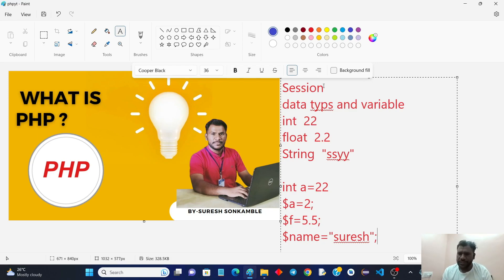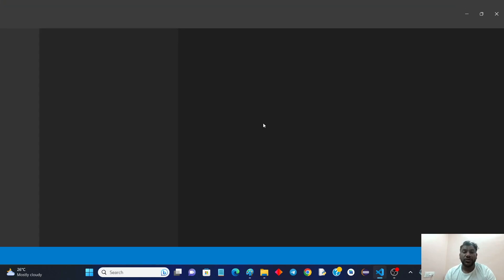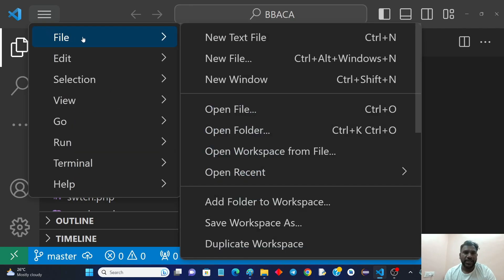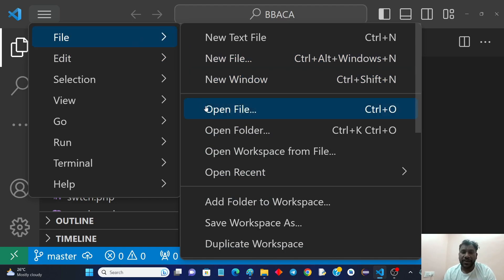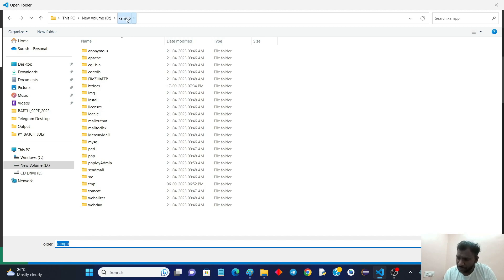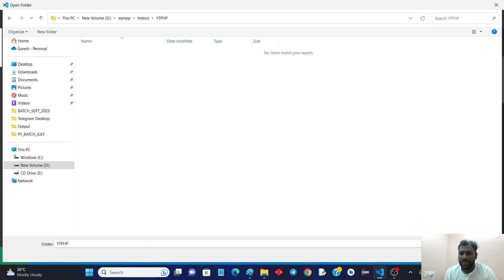Now we are going to see practically how to use this. I'll revise the process of how to write a PHP program, where to save it, and how to execute it. I'm using VS Code. PHP programs are stored in the XAMPP folder — specifically inside the htdocs folder. Last time we created our own folder called 'ytphp', so let's open that folder.